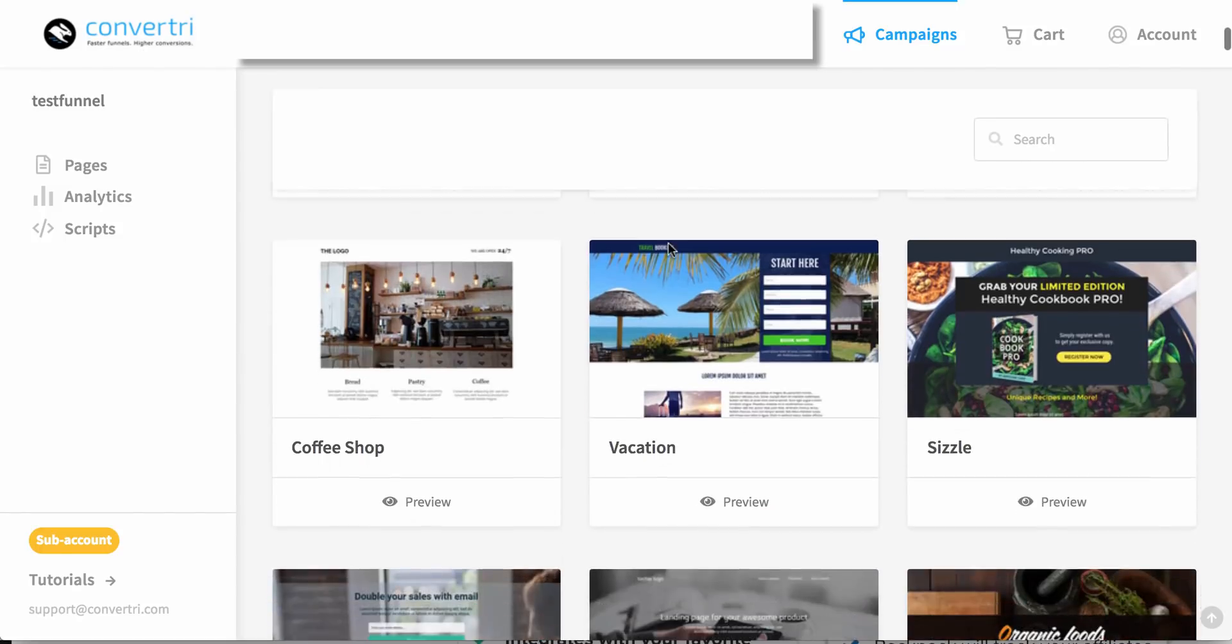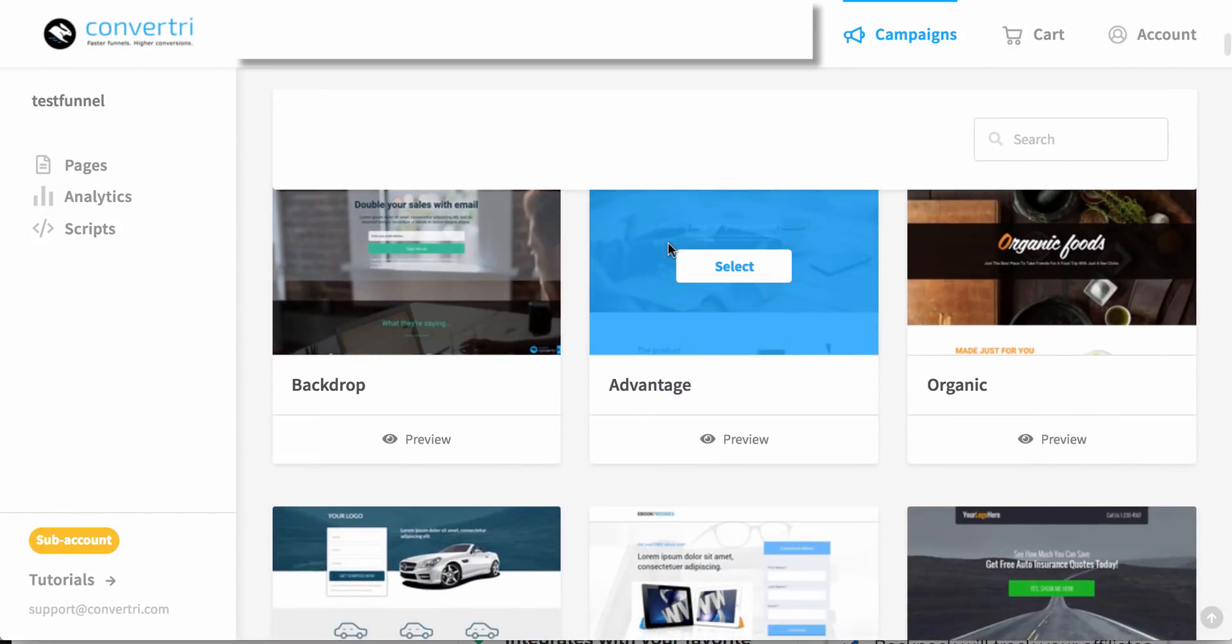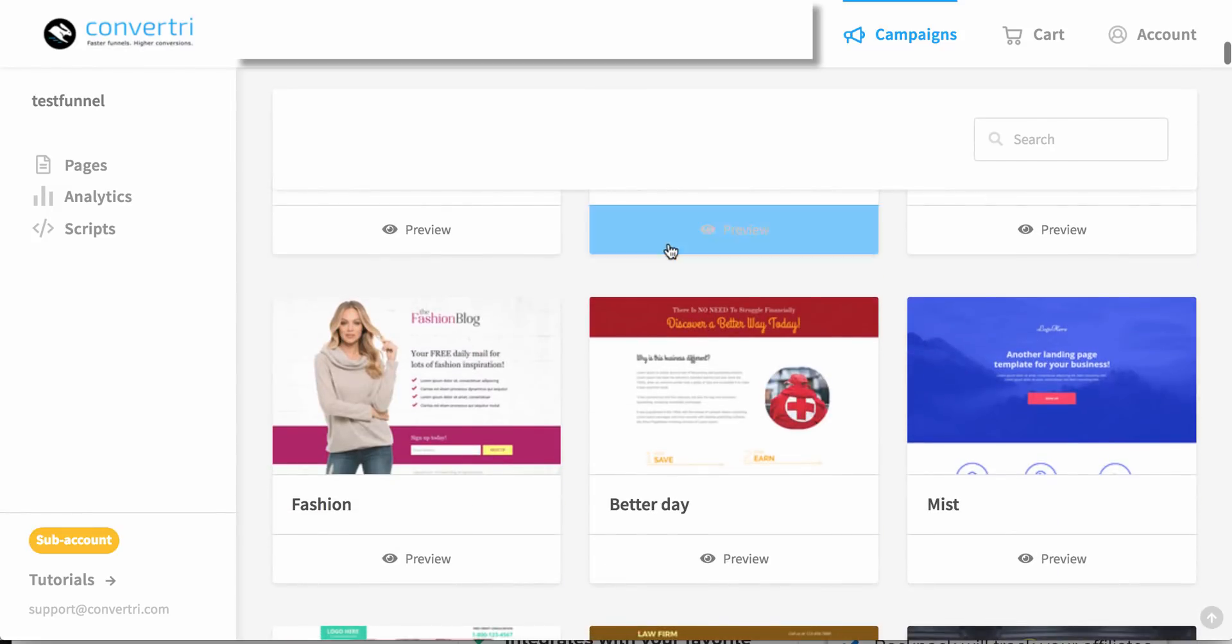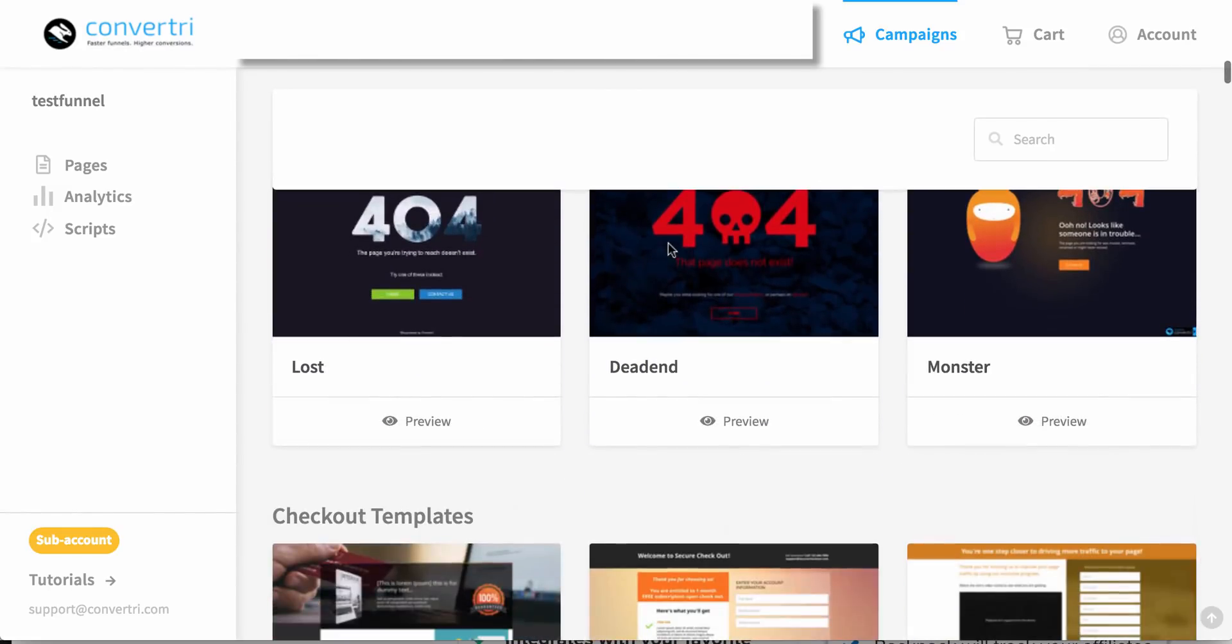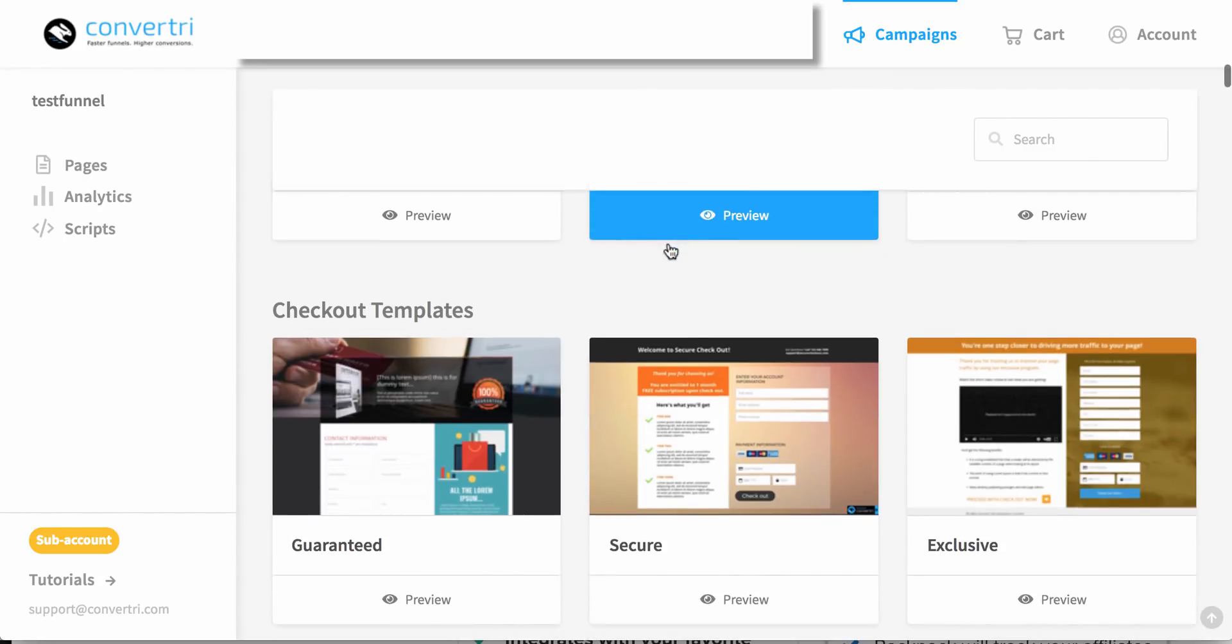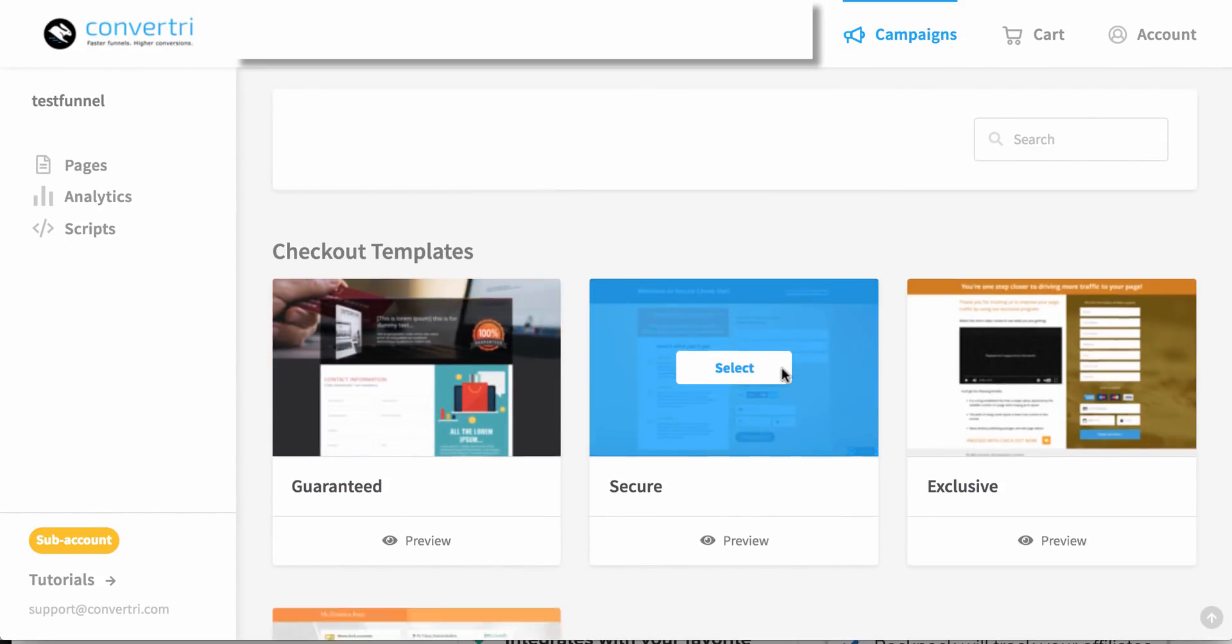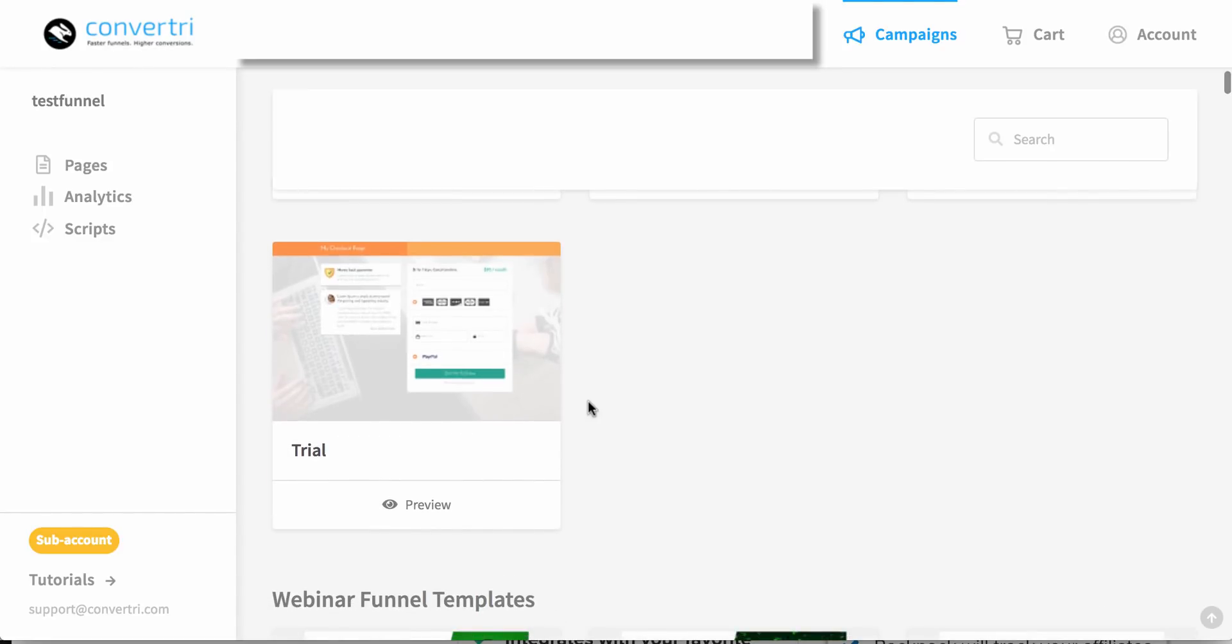Fitness, pretty much most niches that you can think of. If it's not here, you can easily adapt one of the templates to your niche. Checkout templates, these are great.